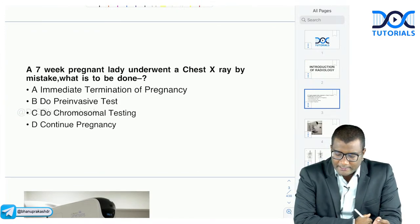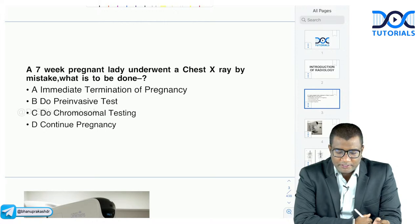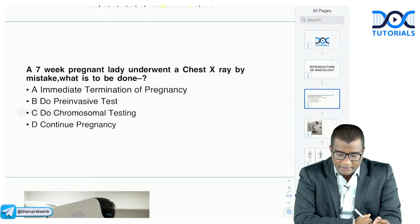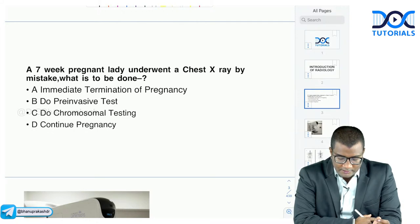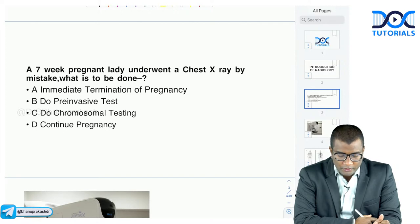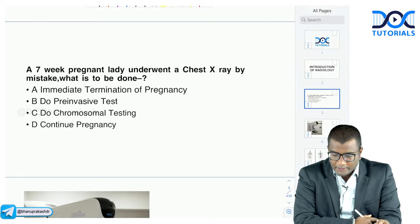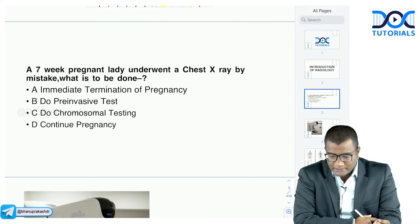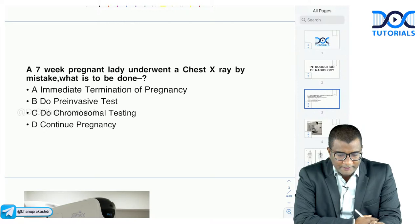First question: a seven-week pregnant lady underwent a chest X-ray by mistake. What is to be done? Do we immediately terminate the pregnancy, do pre-invasive testing, do chromosomal testing, or continue the pregnancy? What do you think should be the answer?